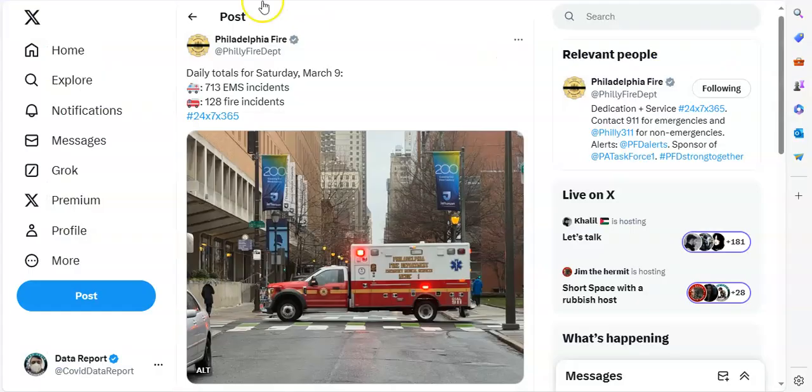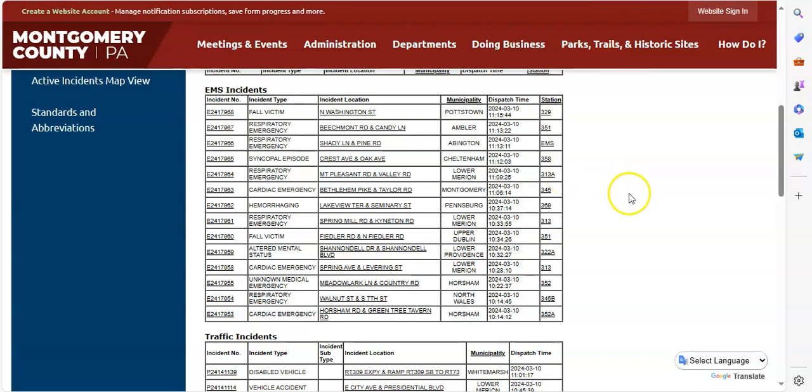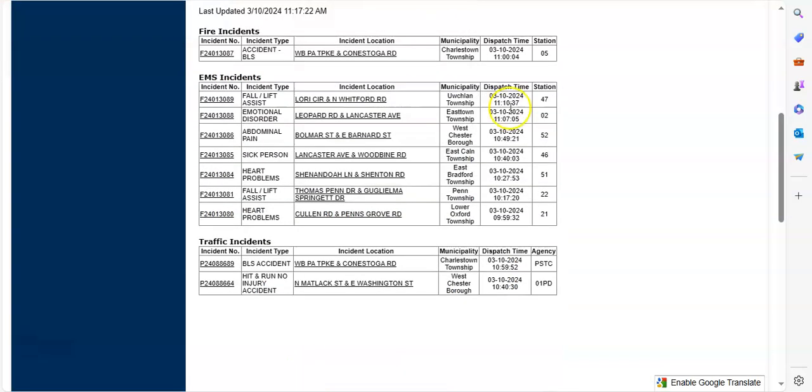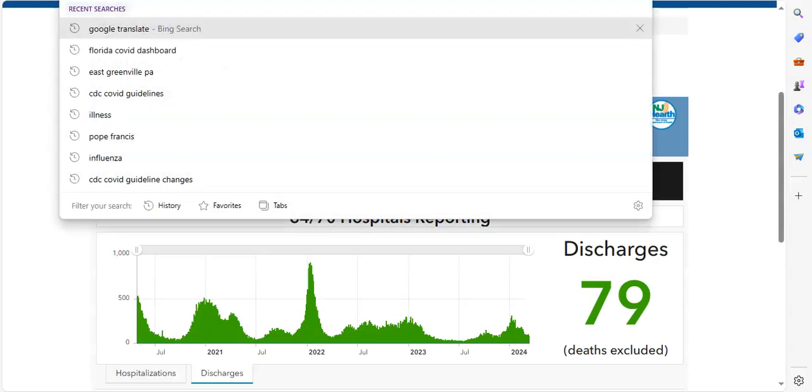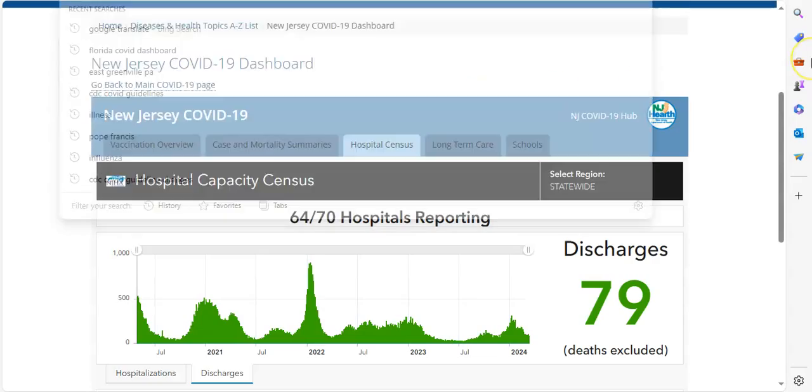All right. Let's take a look at today's EMS totals in Philadelphia. 713 EMS totals for Philadelphia on Saturday. And taking a live look at what's going on in Montgomery County. Wow. Not one, not two, not three, not four, but five respiratory emergency calls at this time. That's not good. We're also seeing cardiac emergency, so that's never a good thing. Some heart problem calls in Chester County, Pennsylvania, and a sick person call as well.